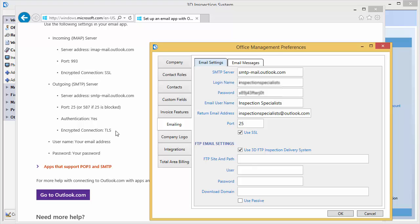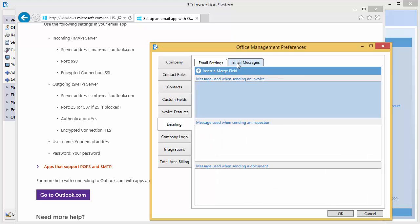Now that we are finished with the most basic setup, we could simply click OK to save and then send a test email for a job to verify that it's working. However, before doing so, notice the additional tab for email messages. These are optional default messages for the body of your emails to save time when sending an invoice, an inspection report, or a document.